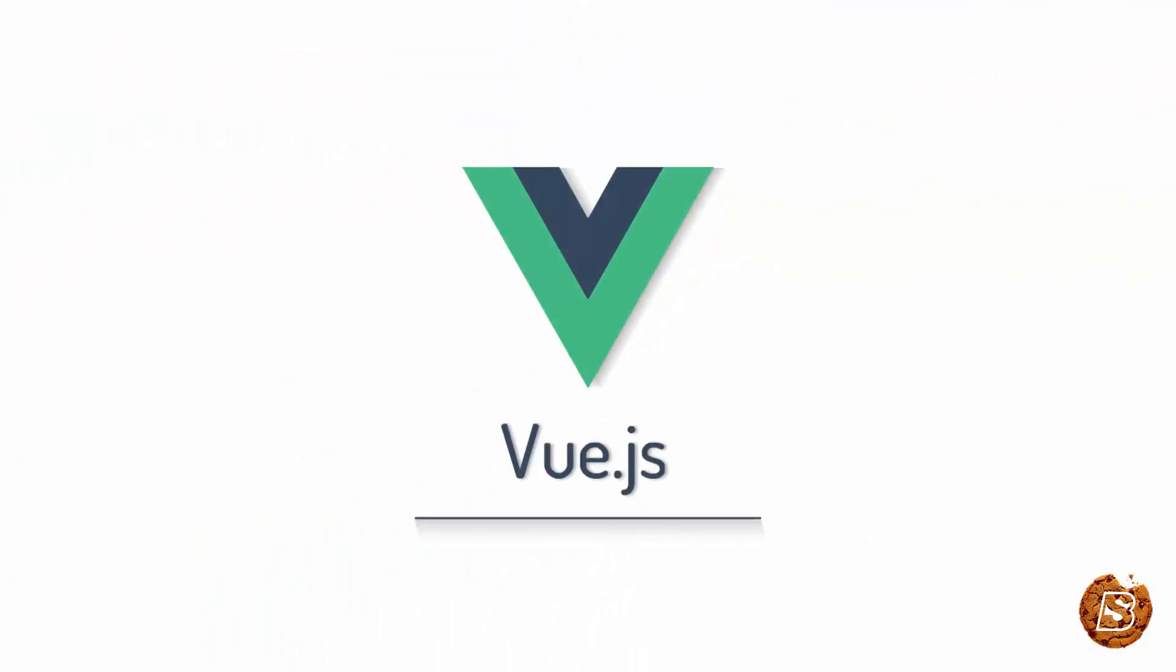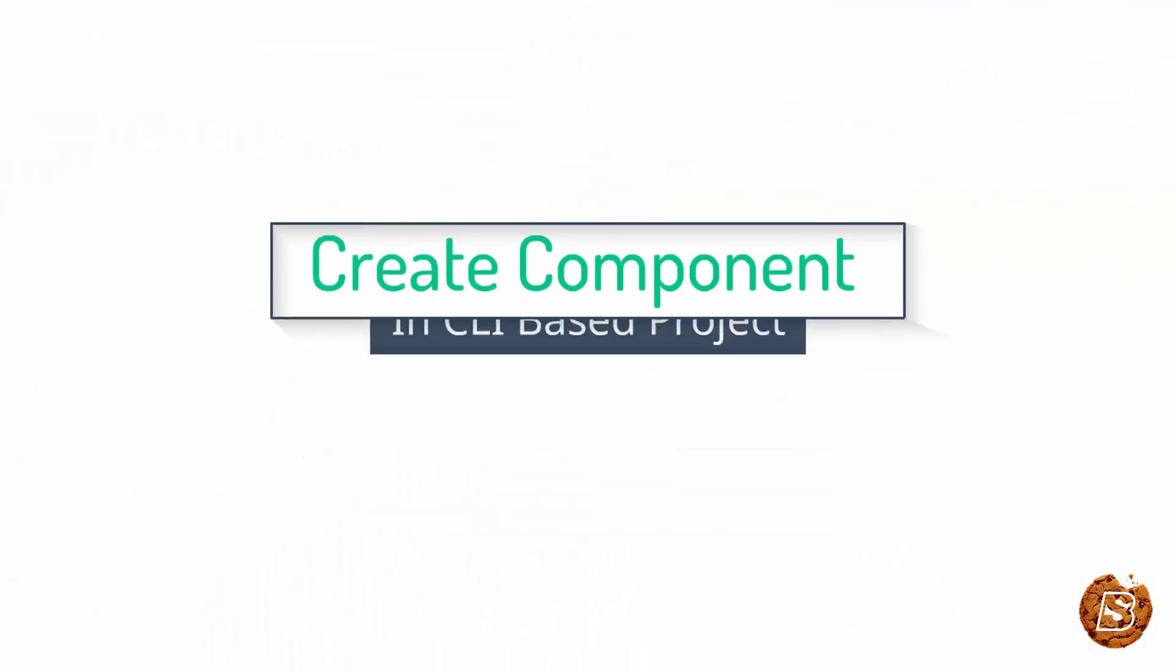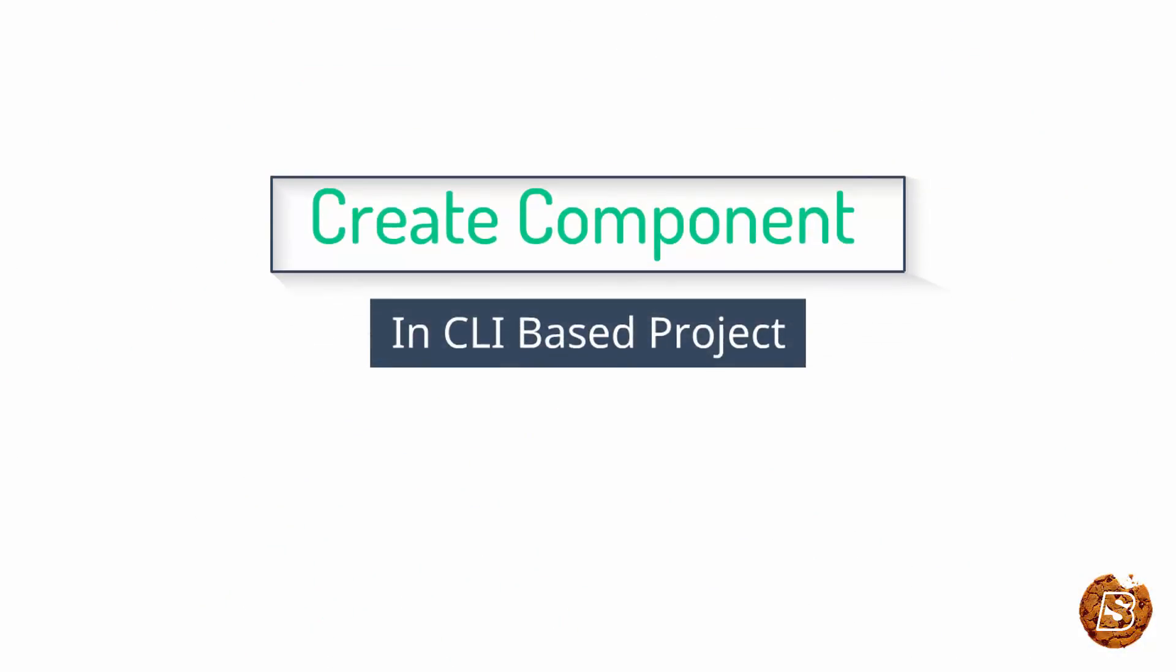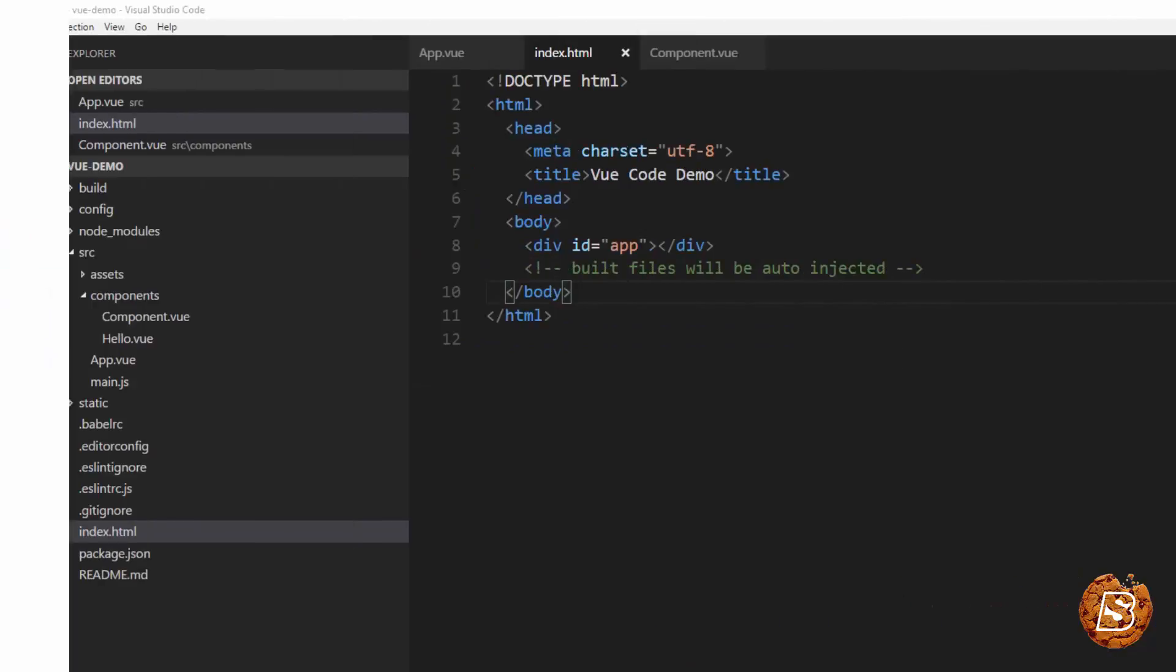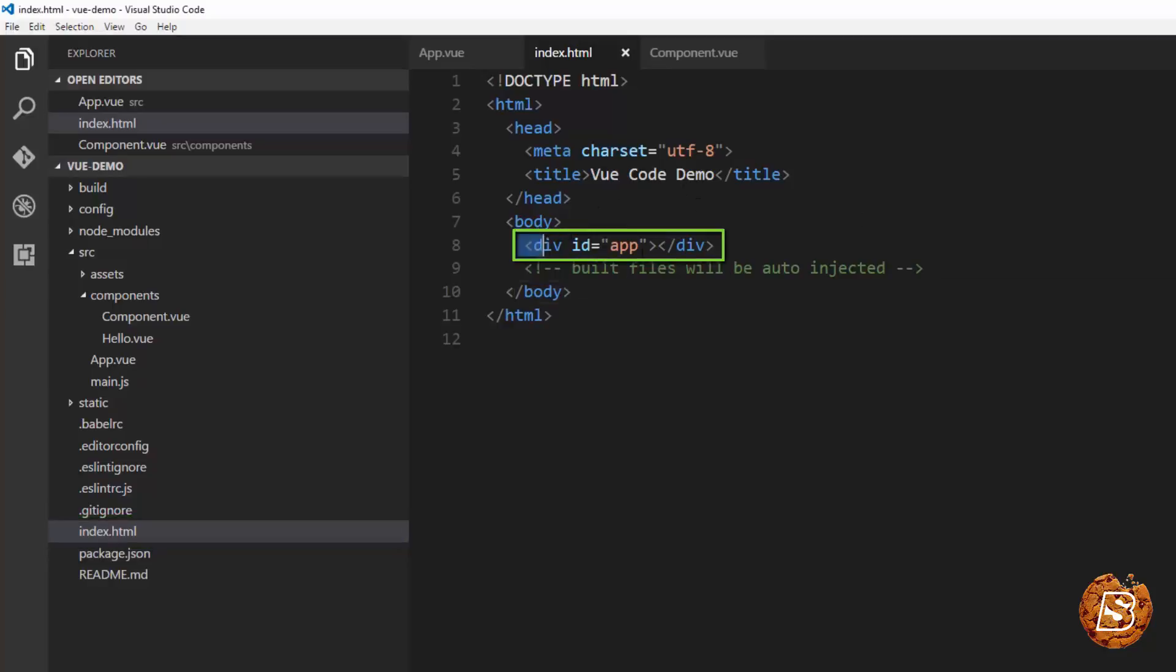In this lecture we will be learning how to create components in CLI based projects. So here I have opened the index.html file and all you can see over here is a div with this id app.